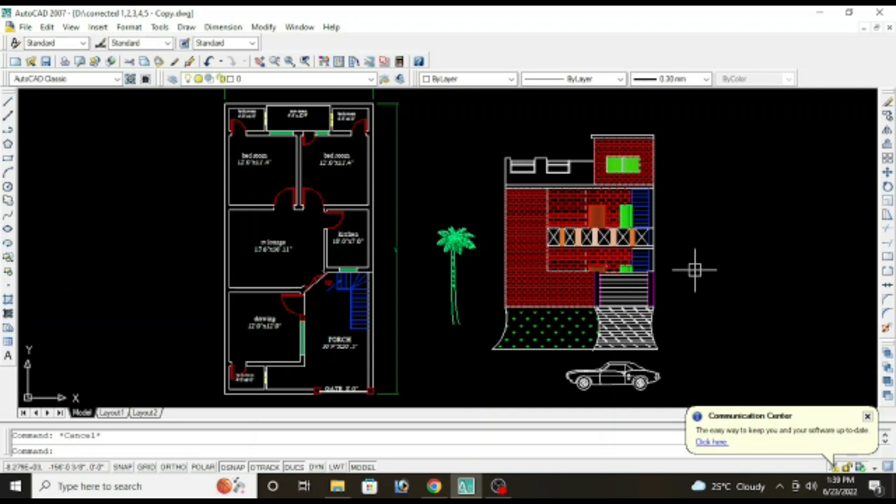At first we will draw a vertical construction line alongside all boundary walls, windows, doors, ventilator, stairs that are facing south. Imagine you are standing in front of the house and simply what you see on the front of the house you have to draw a construction line over there. So type XL enter V enter and start drawing construction line.